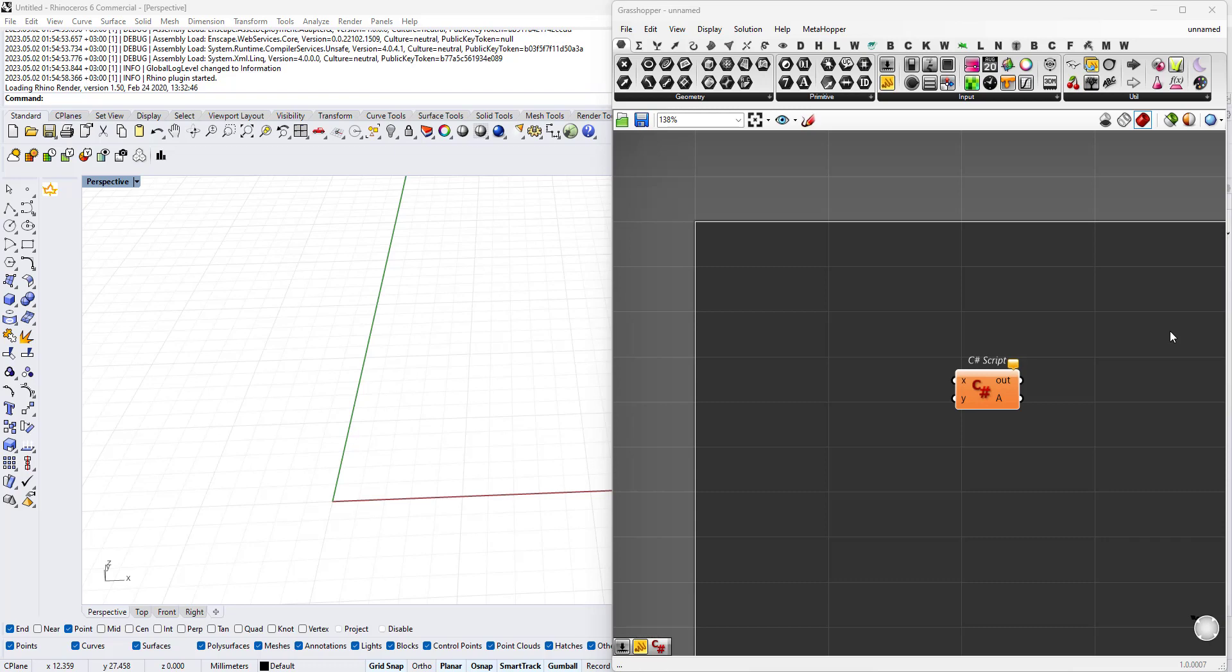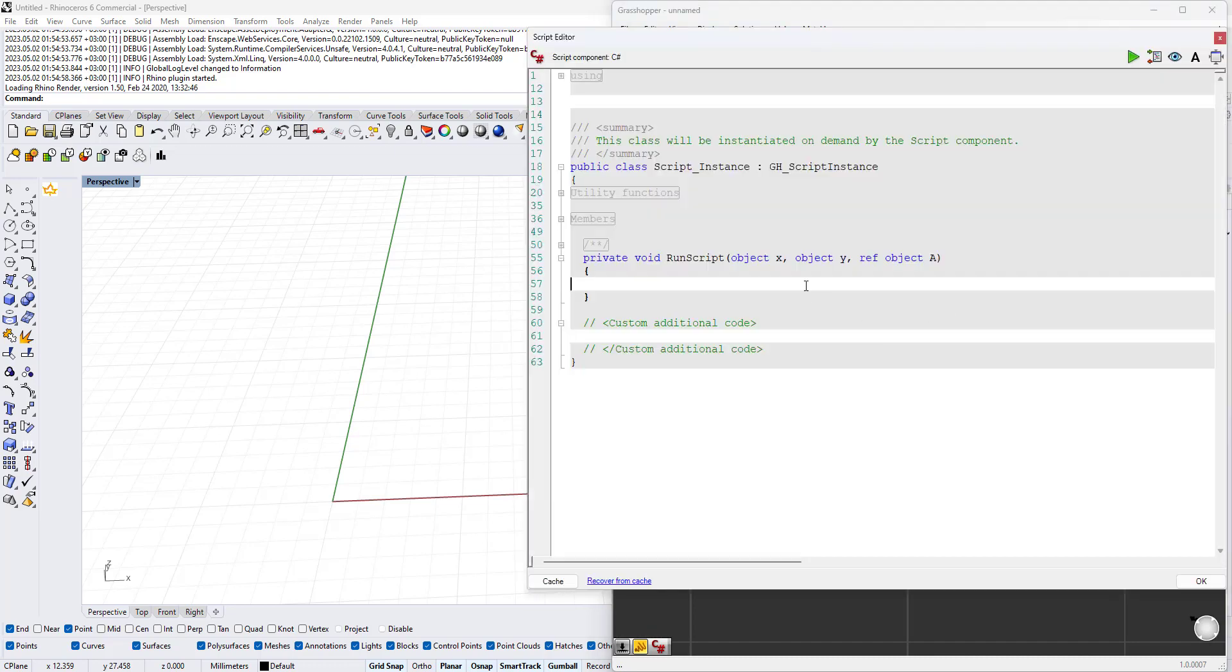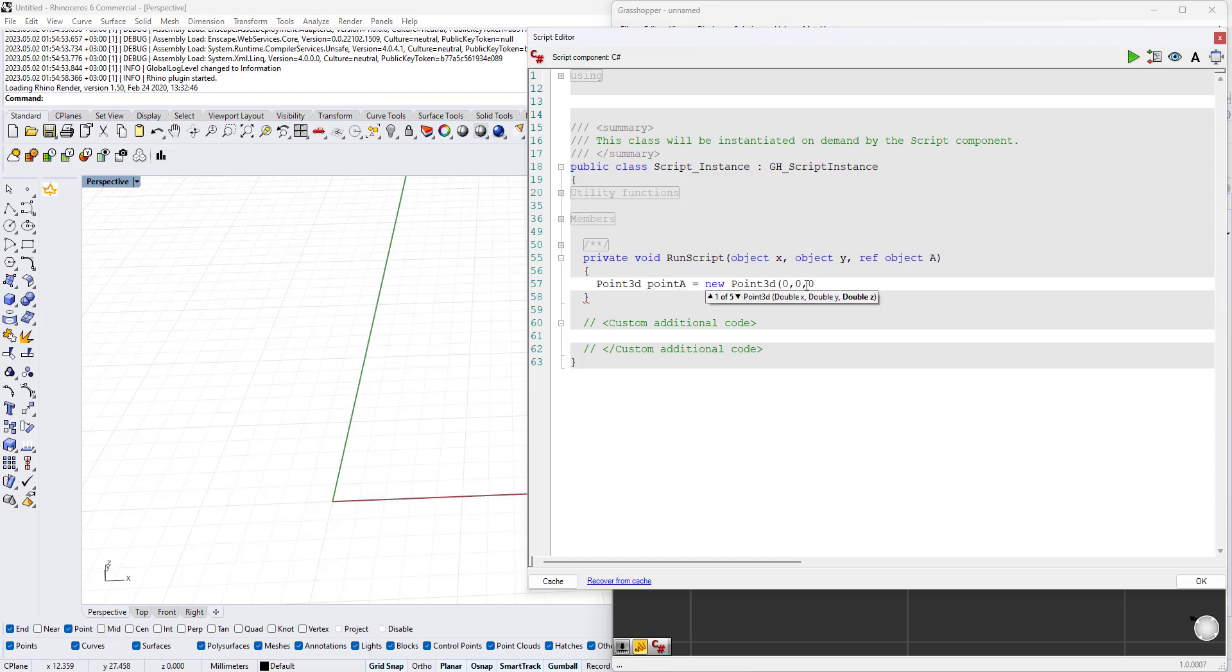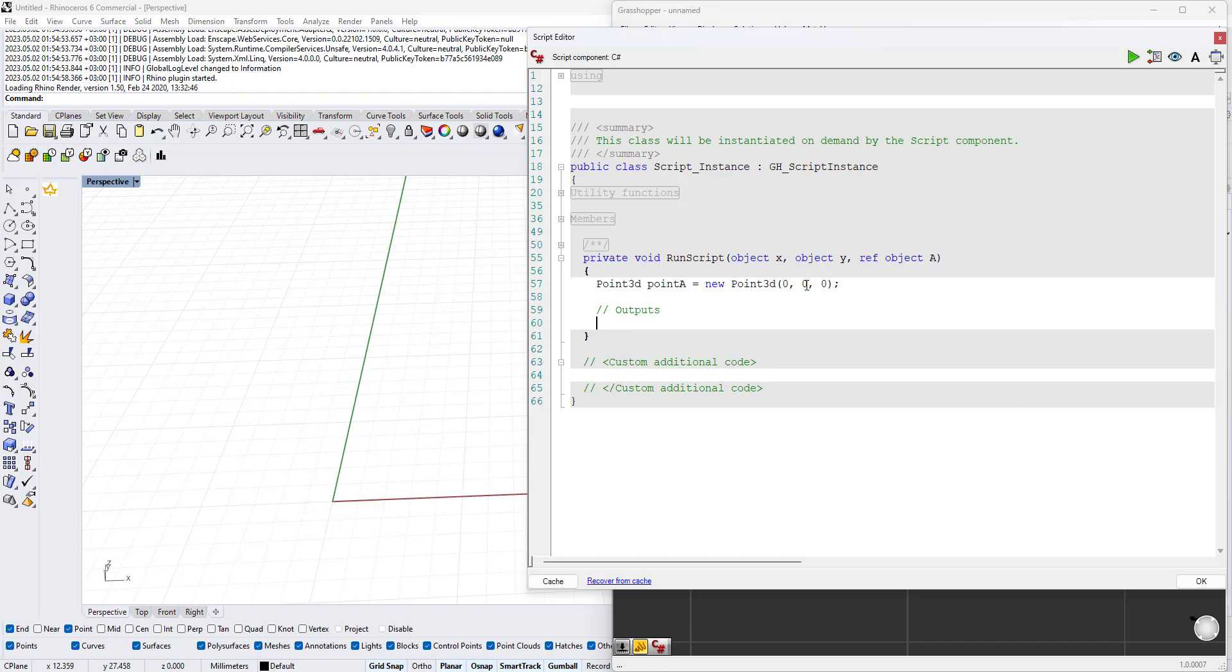Now what if I need to build a series of points? You can go the hard way and try just writing Point3D, PointA equals new Point3D(0,0,0), and in the outputs you can just write A equals PointA and start hard coding this.